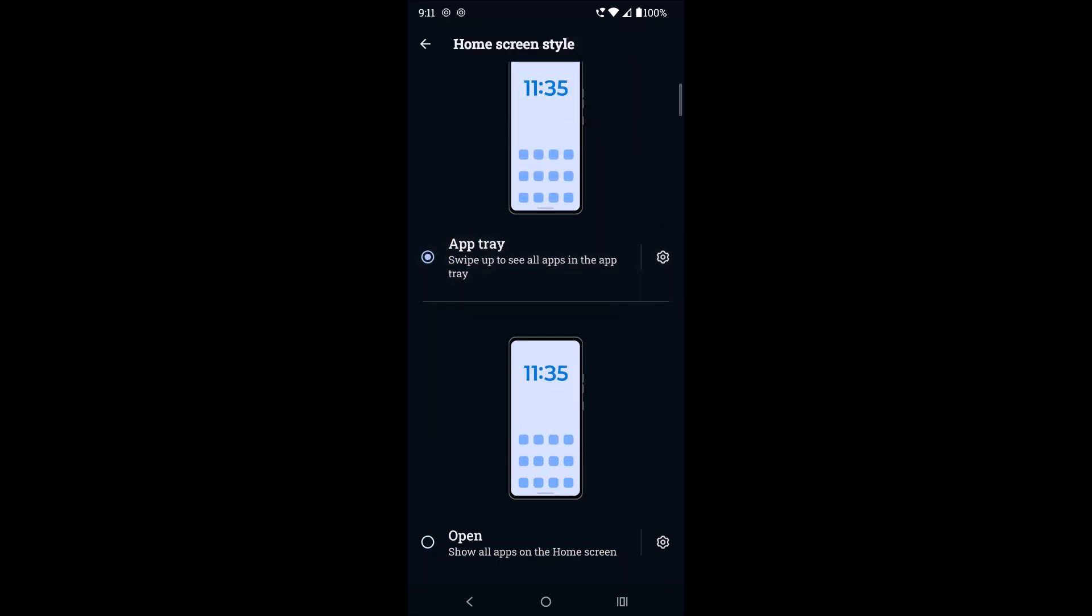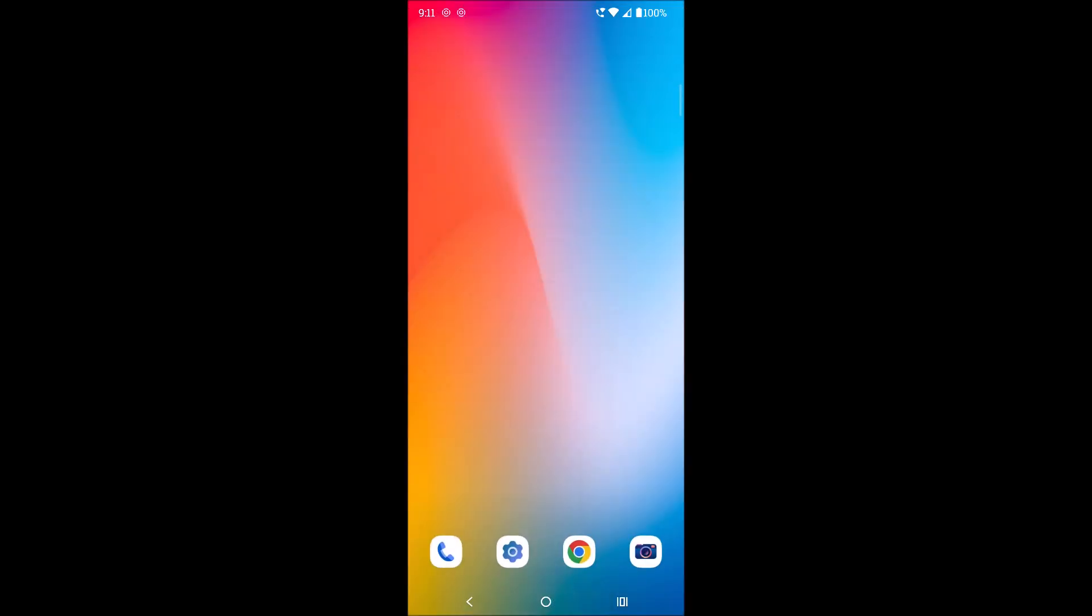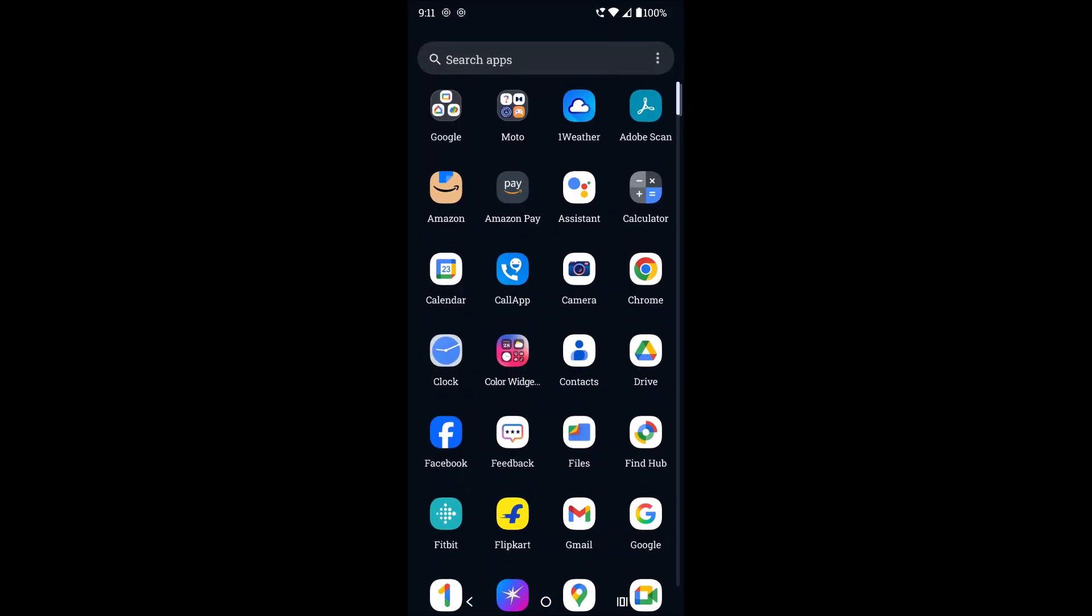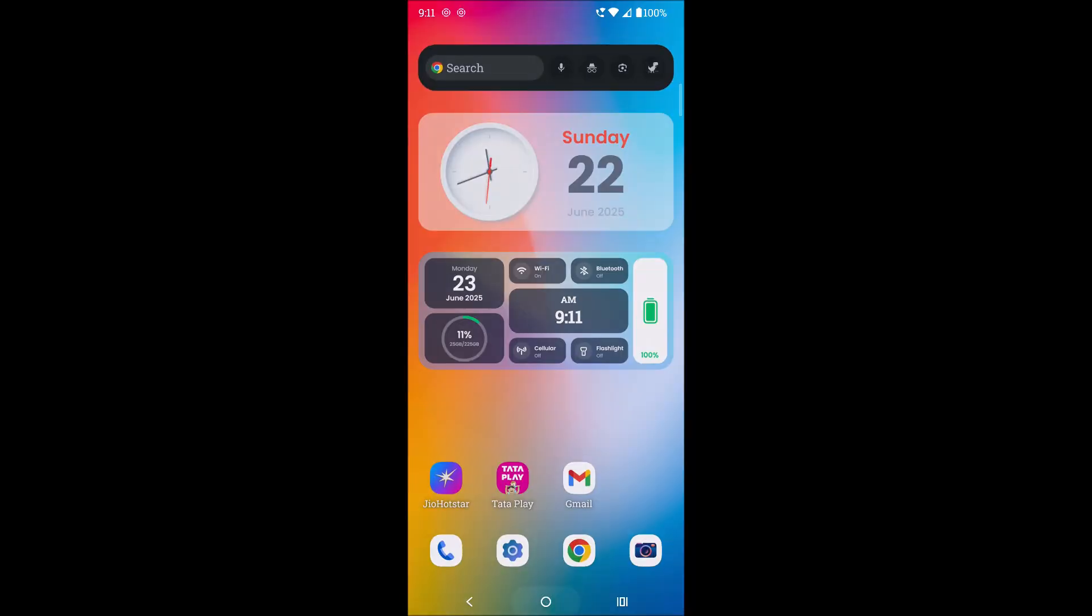Now I'm pressing on the home screen. See, now the app drawer and the list of apps are present. So I hope you like this tutorial. Thanks for watching, have a nice day.